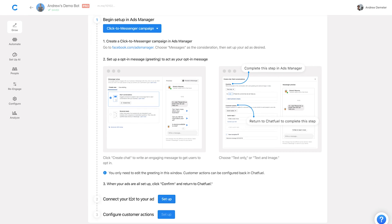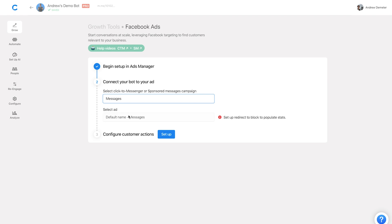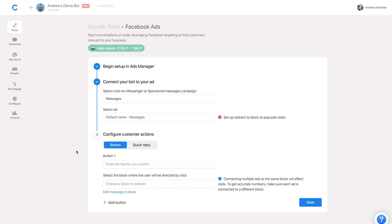I'm going to click 'Set Up' for 'Connect Your Bot to Your Ad.' This allows me to select the campaign — in this case I have this default messages campaign that I created — and the ad as well. I'll click Set Up, and now we can override whether we use quick replies or buttons from the ads manager setup and create whatever setup we'd like here. I personally prefer buttons. They're more limited — only three buttons — but they tend to render more effectively and are more reliable.